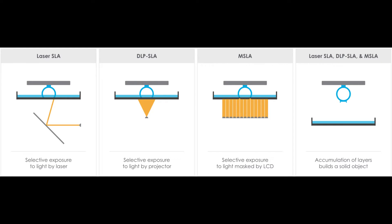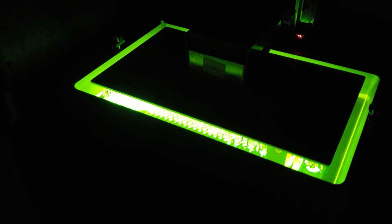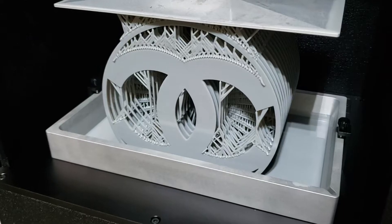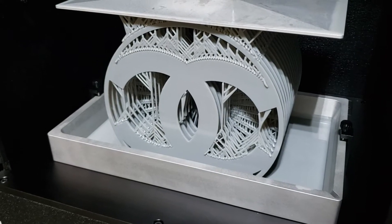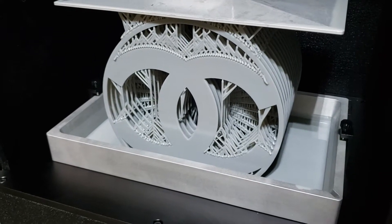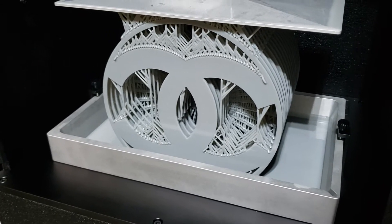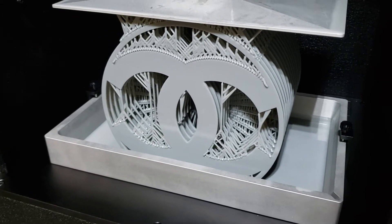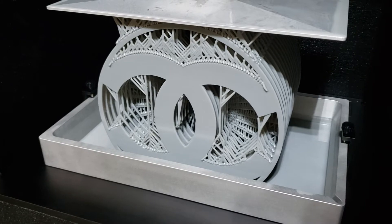The only thing separating the LCD from the build plate is a transparent FEP film. As pixels are activated on the LCD screen it allows light through curing specific sections of your print layer by layer. Between each layer the build plate raises peeling the print from the FEP film and preparing it for the next layer.